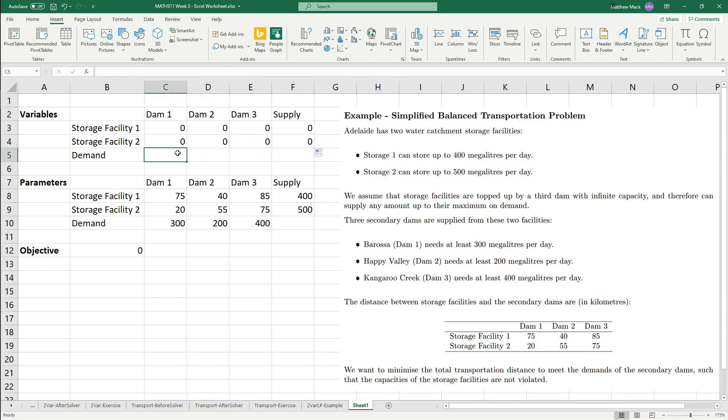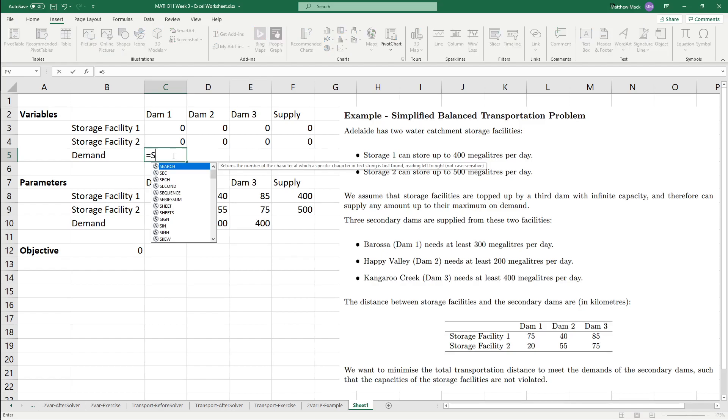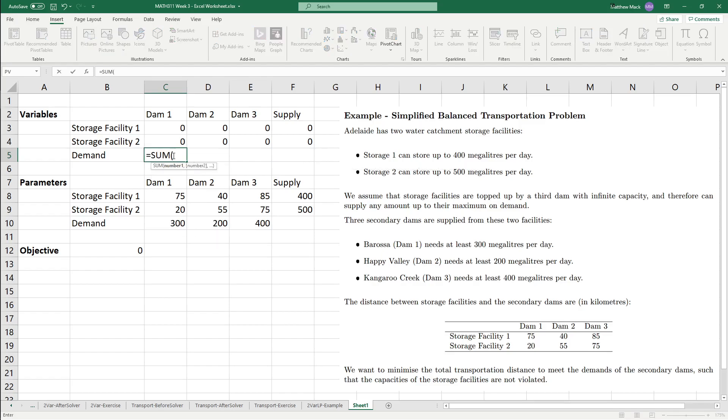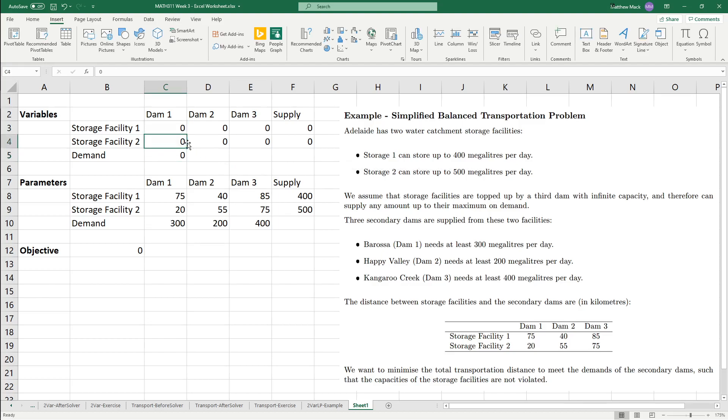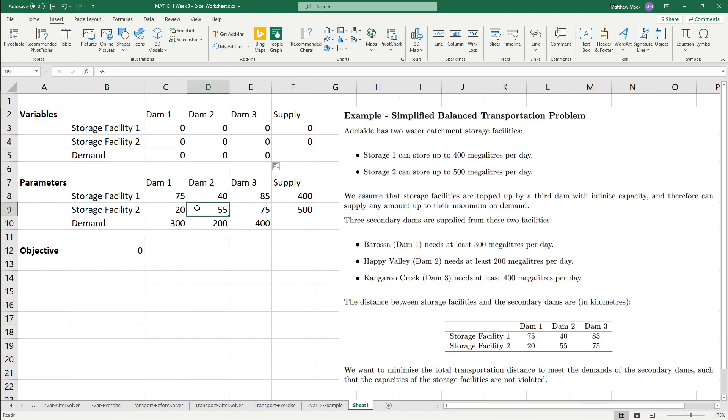Similarly for the demand, this would be the amount of water that dam one receives. In a similar way, I'm just going to do the sum, and then going to do this. Normally I would type these out, but it's obviously a bit more useful to kind of just click and drag and to do things like that.